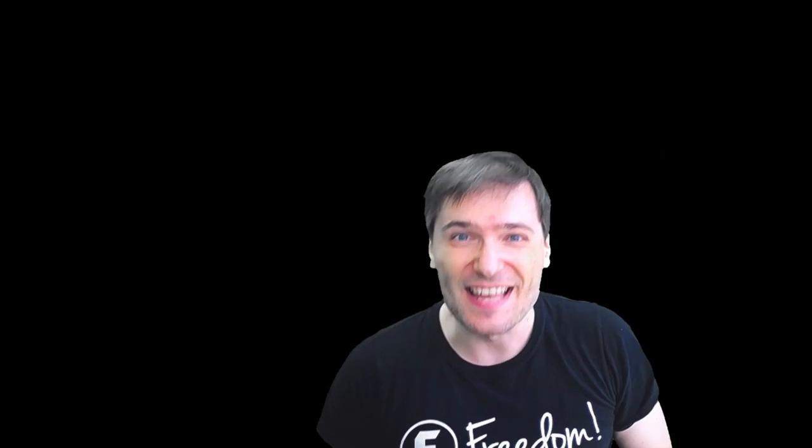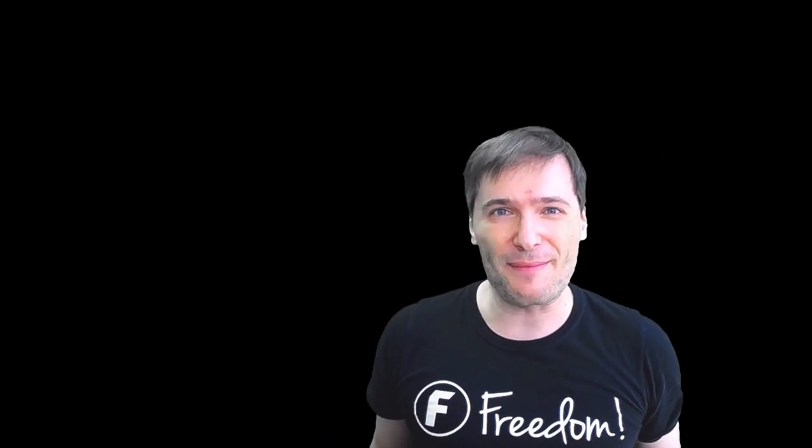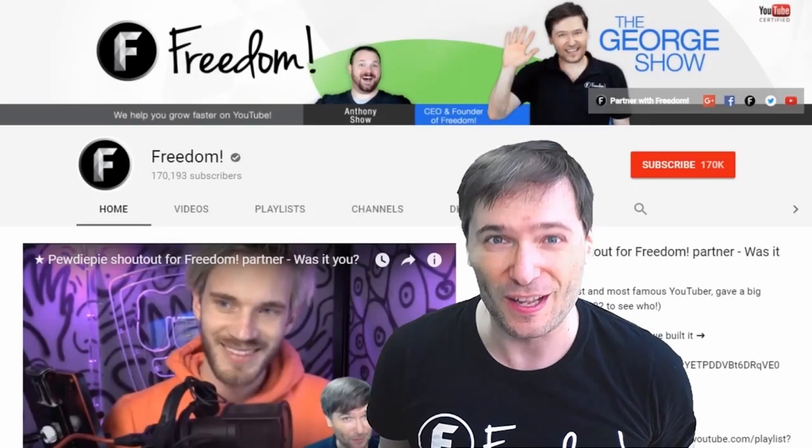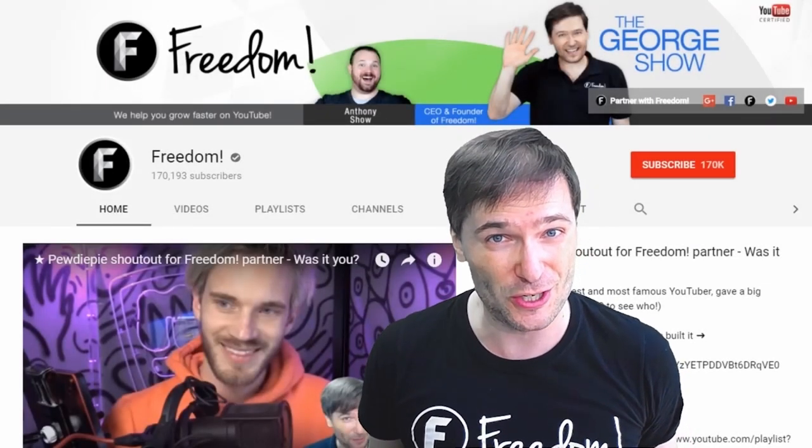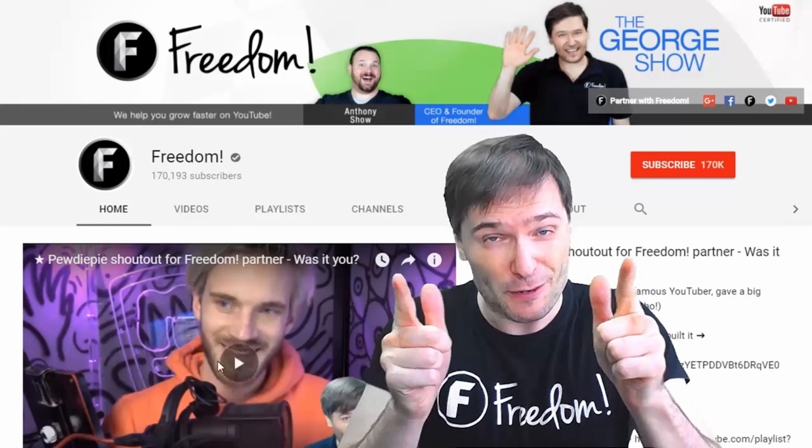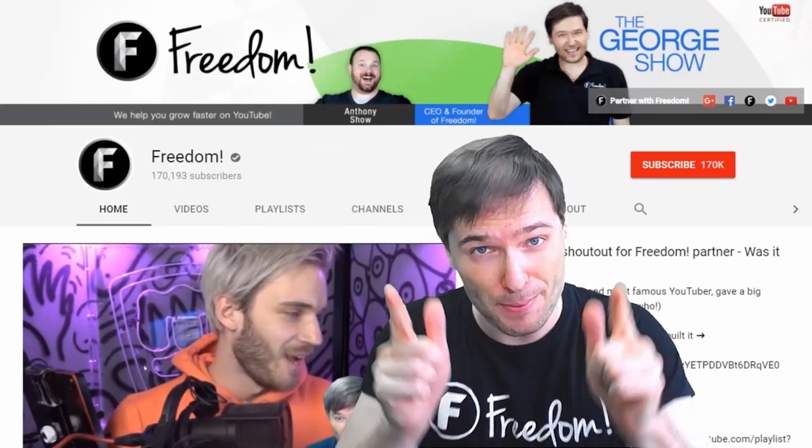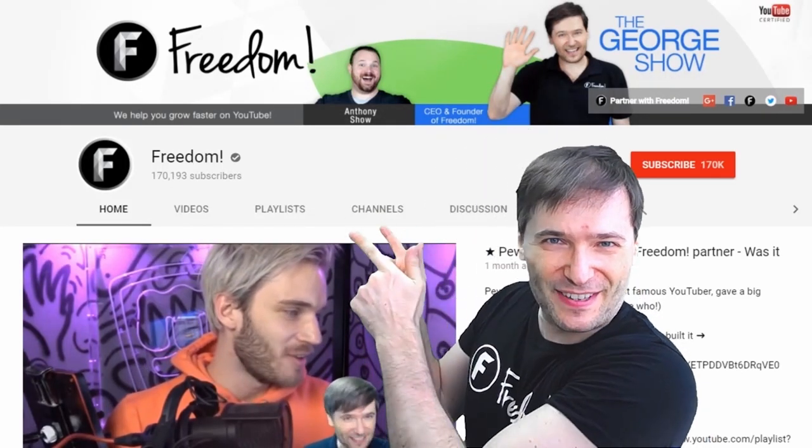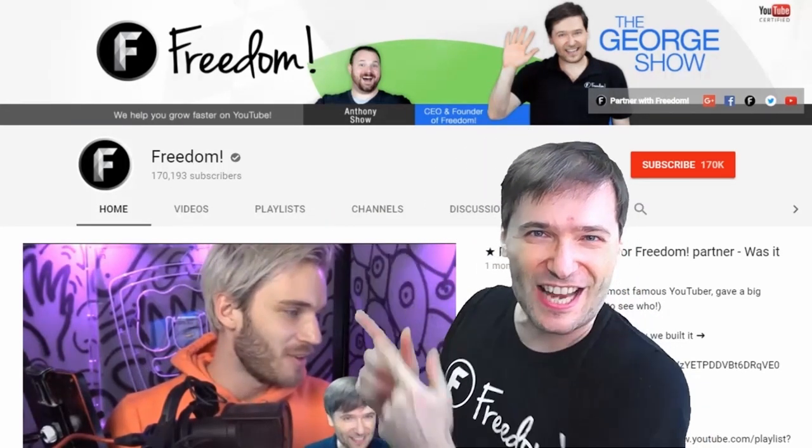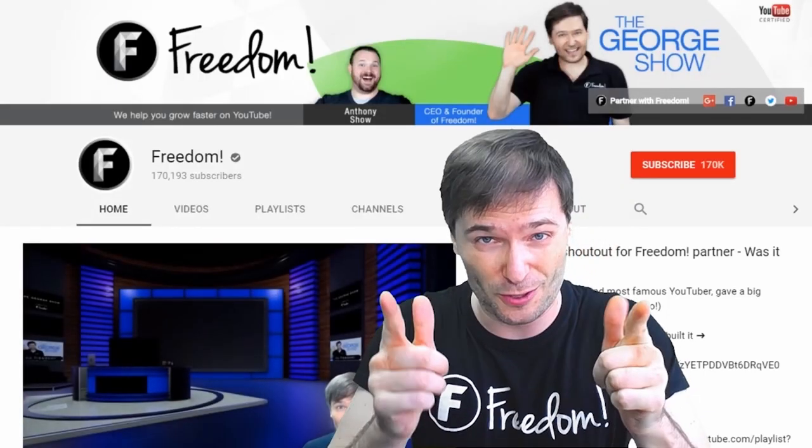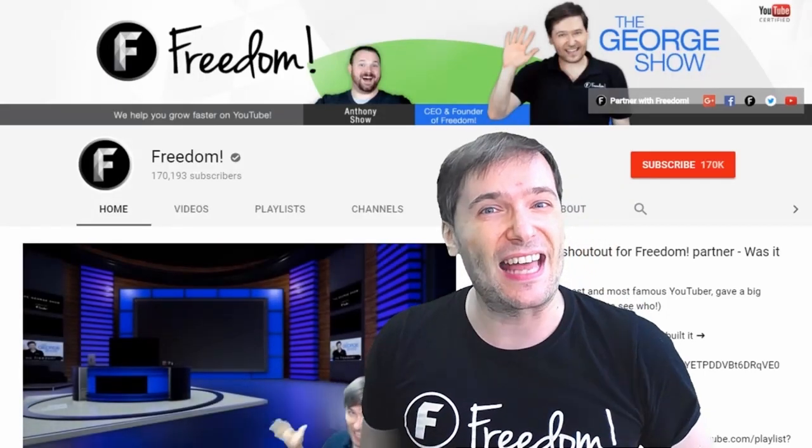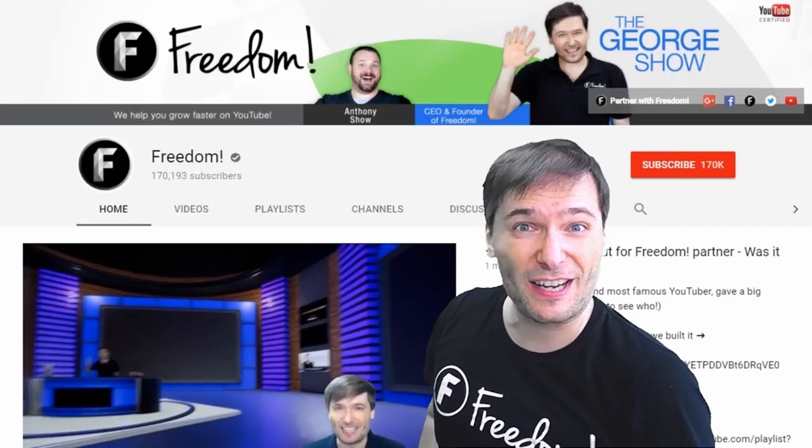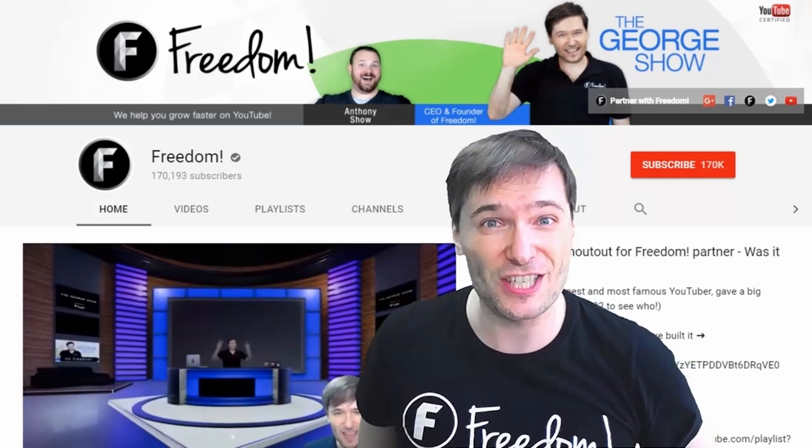To get more George, click that big F. That will subscribe you to Freedom Central, home of the George Show. And PewDiePie gave one of you, Freedom Family, a big shout out. Click that video to see the shout out and to see our new 3D sets for you. And click that video to see what YouTube recommends you watch next.